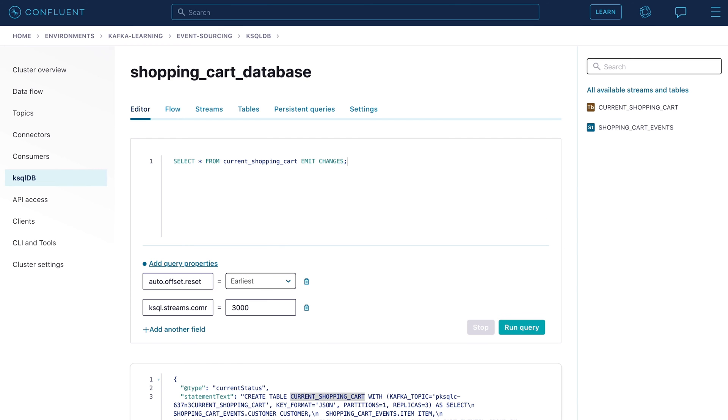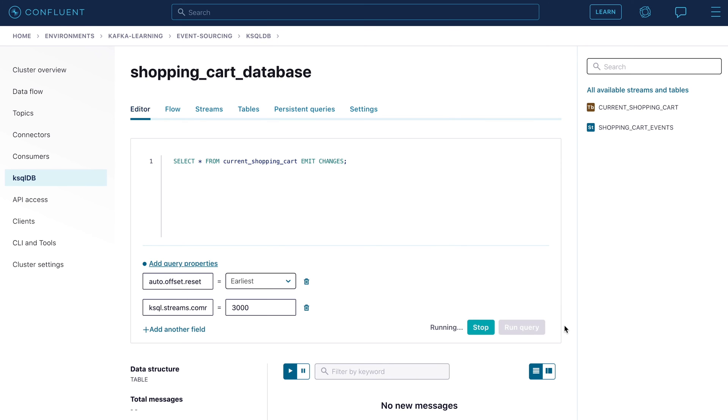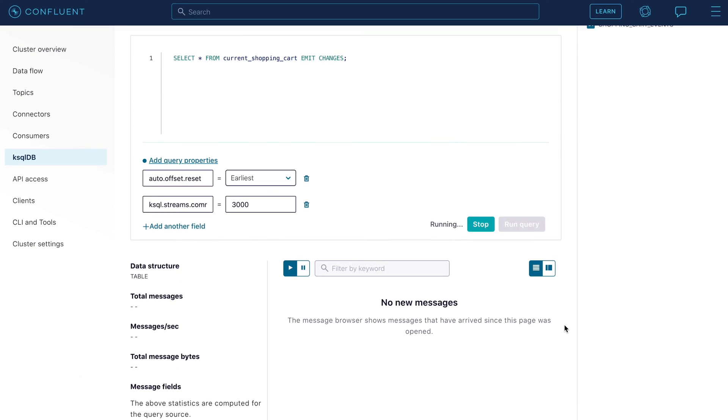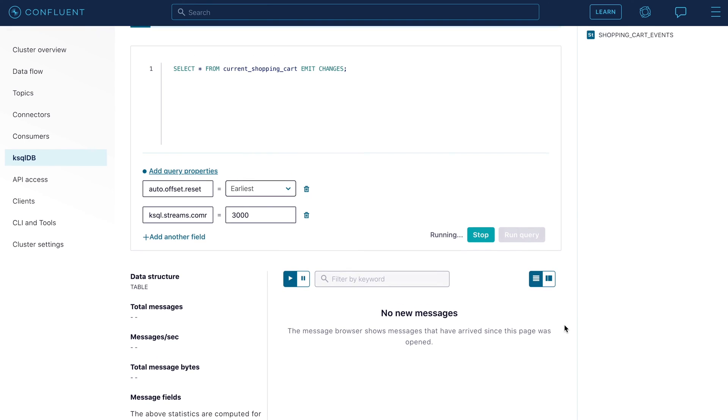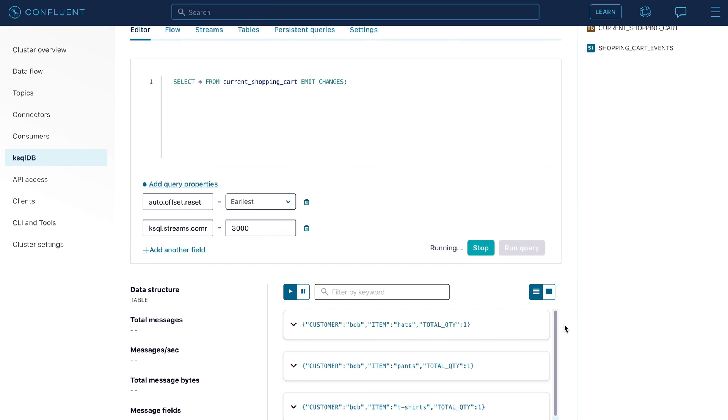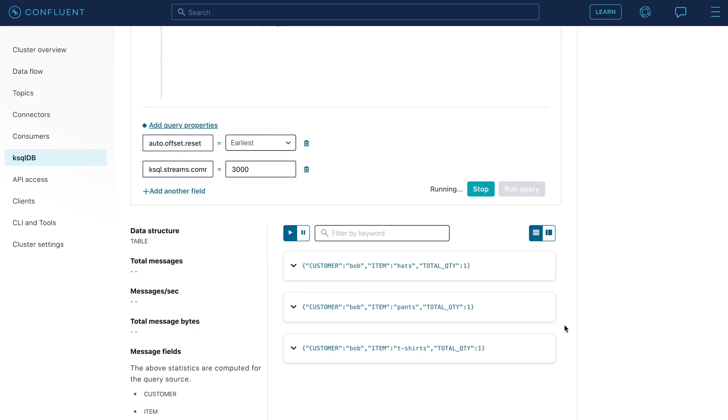Run a query against the table just like you would query a regular database table. Select star from the current shopping cart emitting changes. So we expect to see three records, not four. One record per item with only one pair of pants as the two events for pants have been summarized into one row.